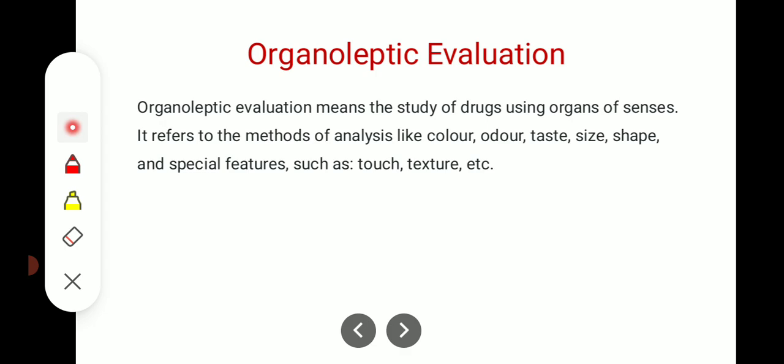In previous lectures, we have discussed about adulteration — what are the types of adulterations? In this lecture, we will deal with how we can evaluate or identify that a particular natural crude drug is adulterated or not, and if adulterated, then how much is it adulterated? We will study evaluation parameters for how we can evaluate our crude drugs.